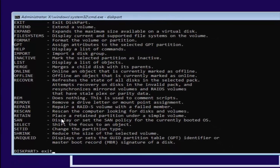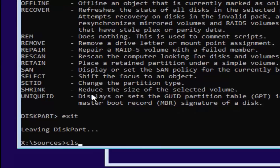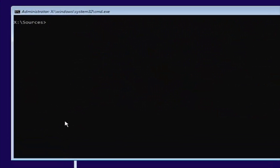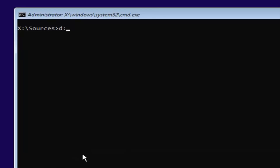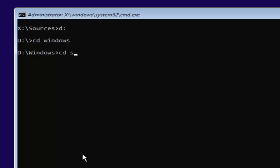Now you want to type exit. Then type in CLS — that's C-L-S, not a 1, that is an L — then hit Enter. And remember our previous letter was D, so we're going to select D again: D colon, no spaces, then hit Enter. Now type in CD space windows, then hit Enter. And now type in CD space system32, then hit Enter one more time.